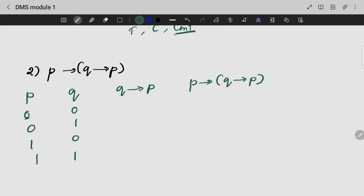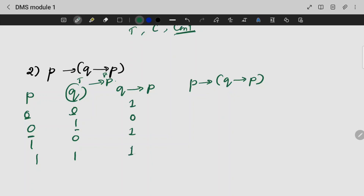Now we compute Q→P. When Q is true and P is false, the result is 0; the rest are 1. Then for P→(Q→P): when Q is true and P is false, we add 0 to the situation. When P is true and Q is false, P is true — so everything will be 1. So what is this? This is a tautology.